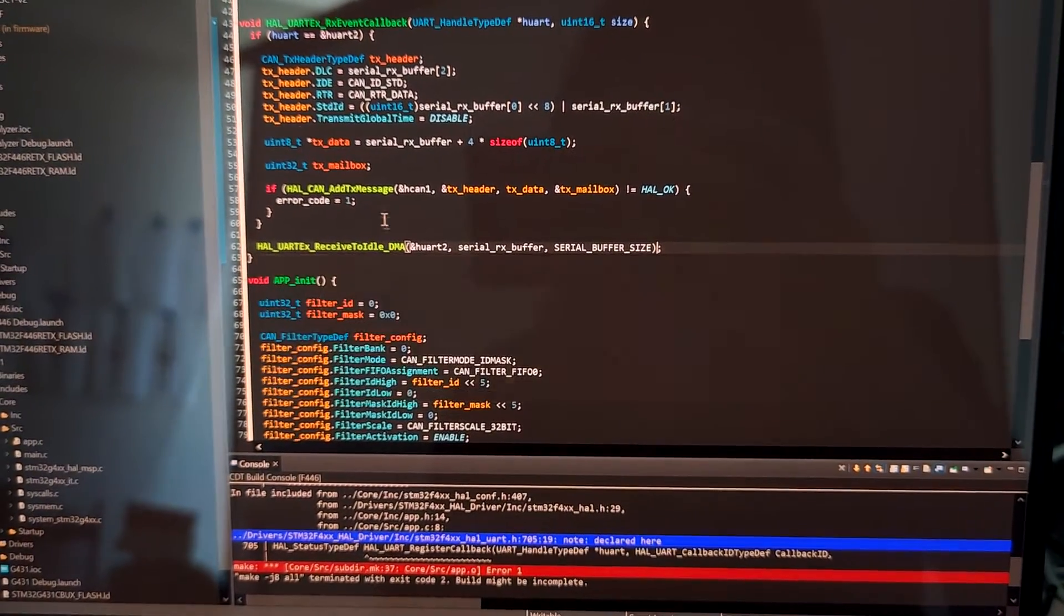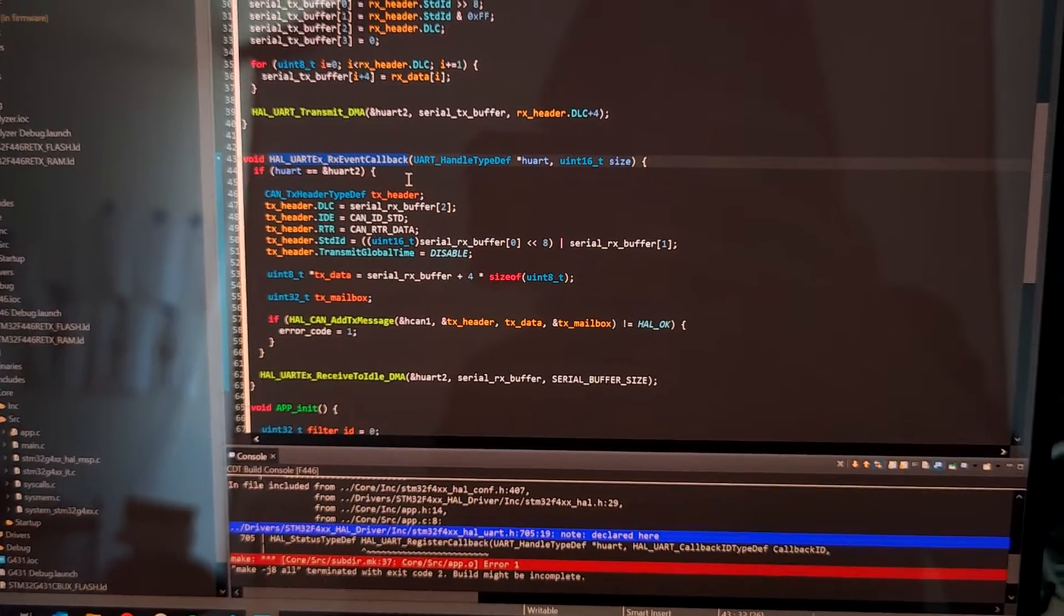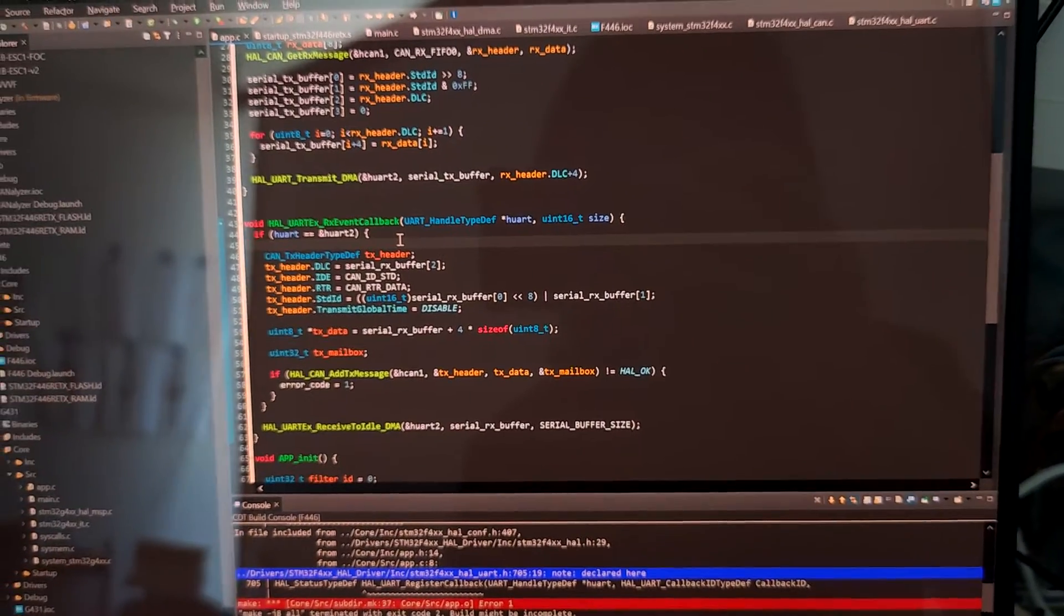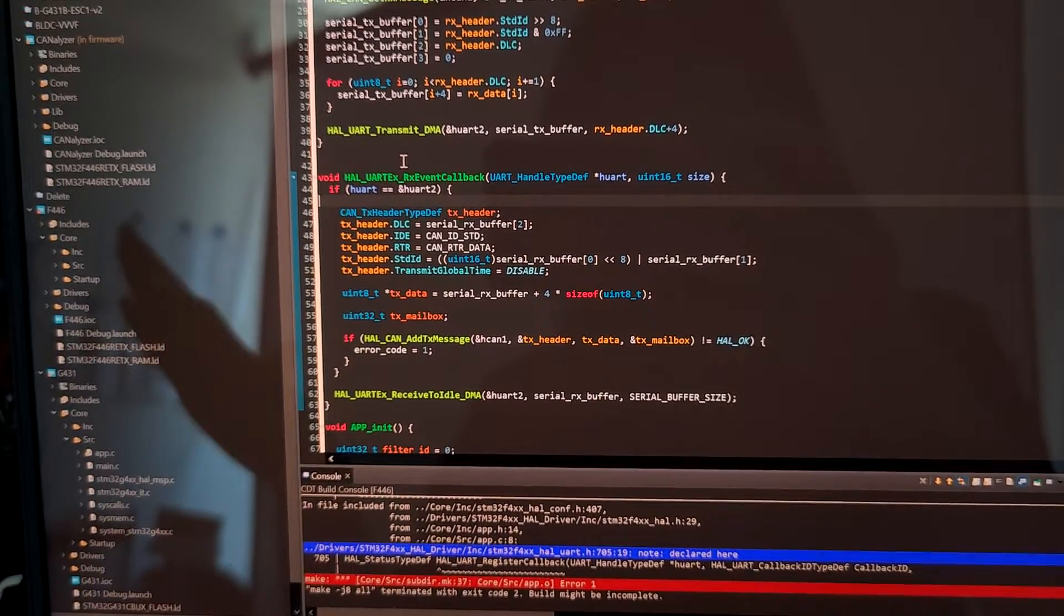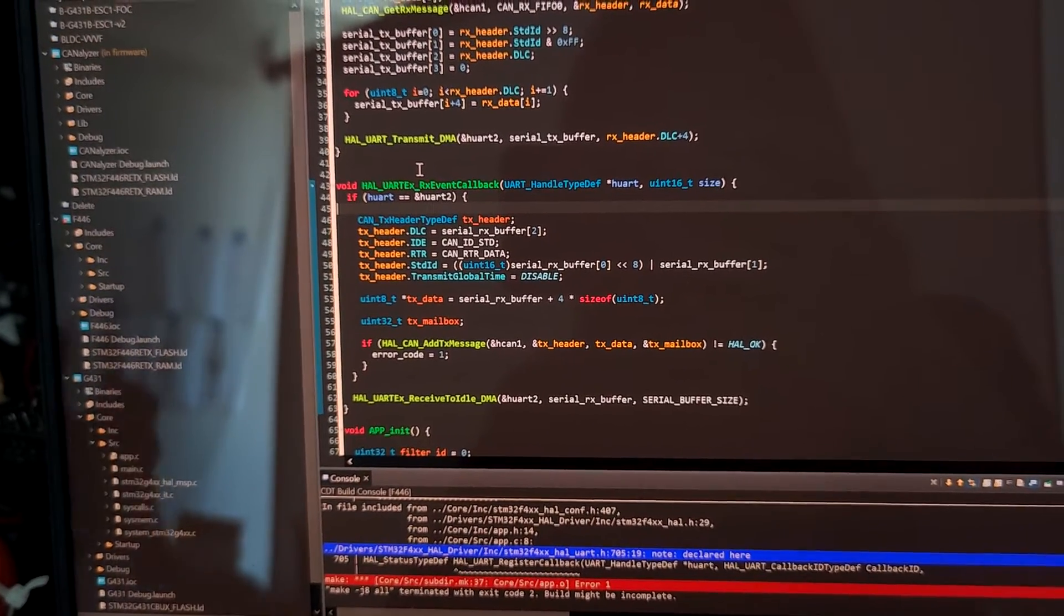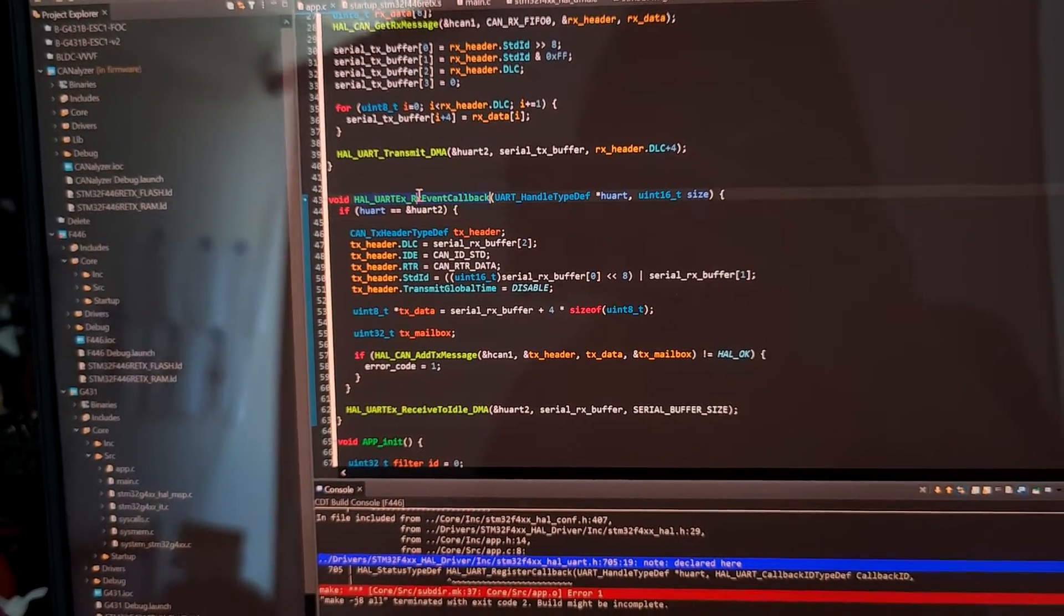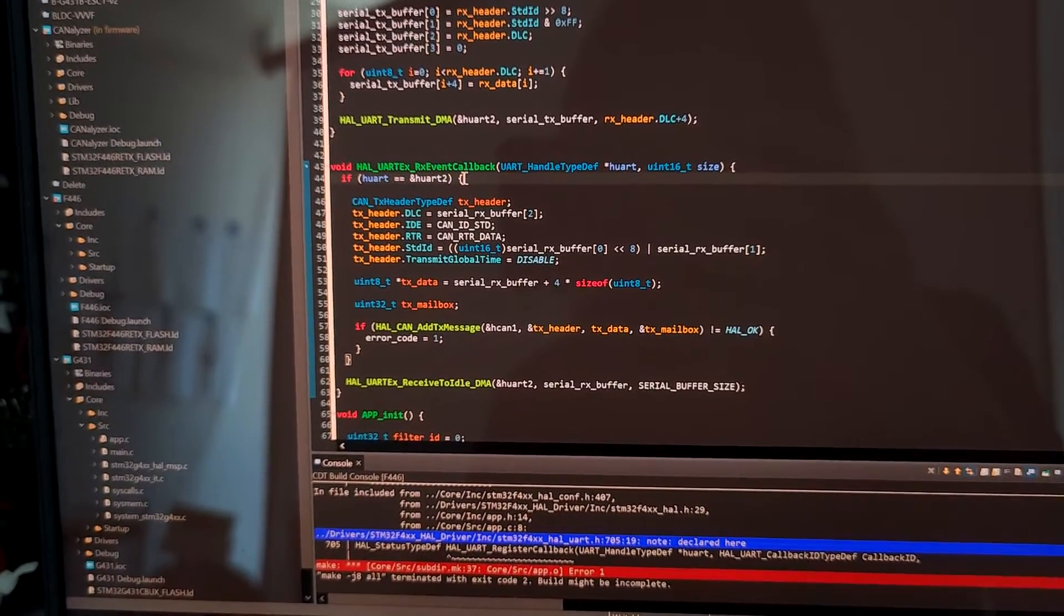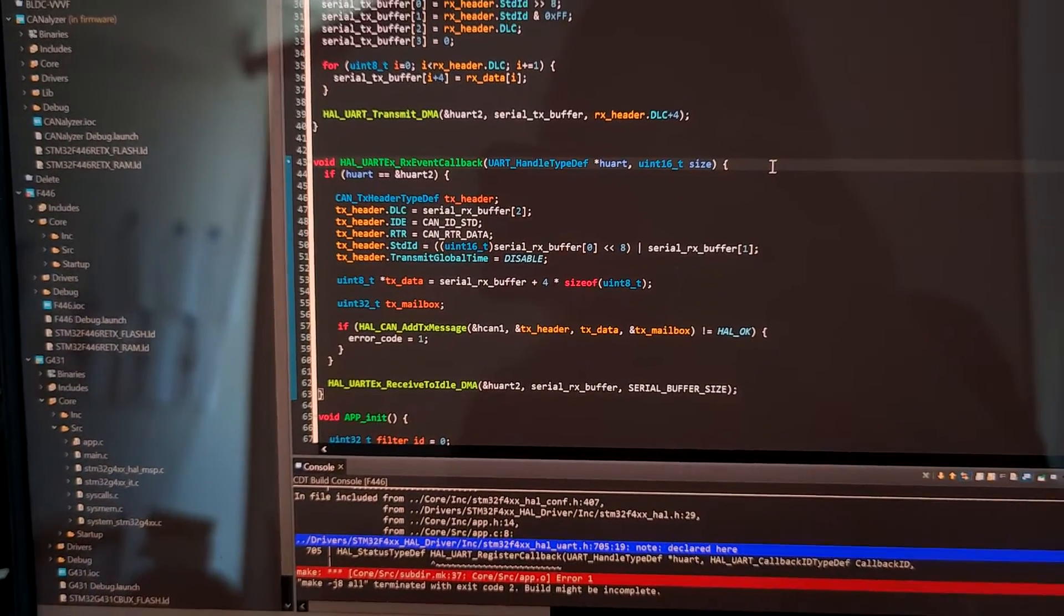So not only when the DMA transfer is finished it will call this method, but also when the DMA transfer is half complete—like half of the number of bytes are received—it will also call this function. And in the user code space, we have no way to know which function is calling this interrupt handler.